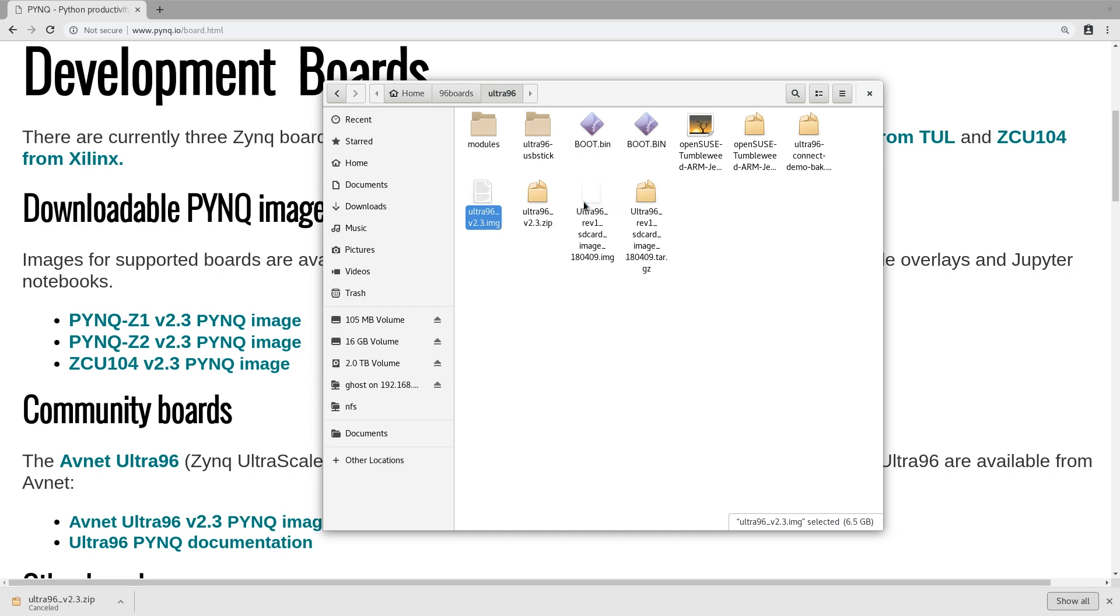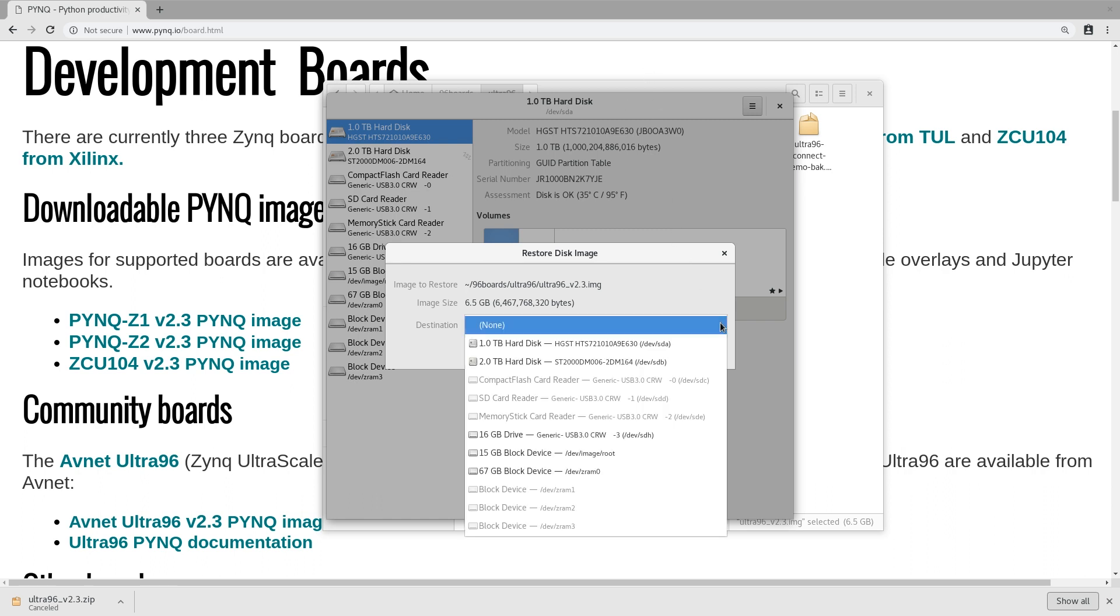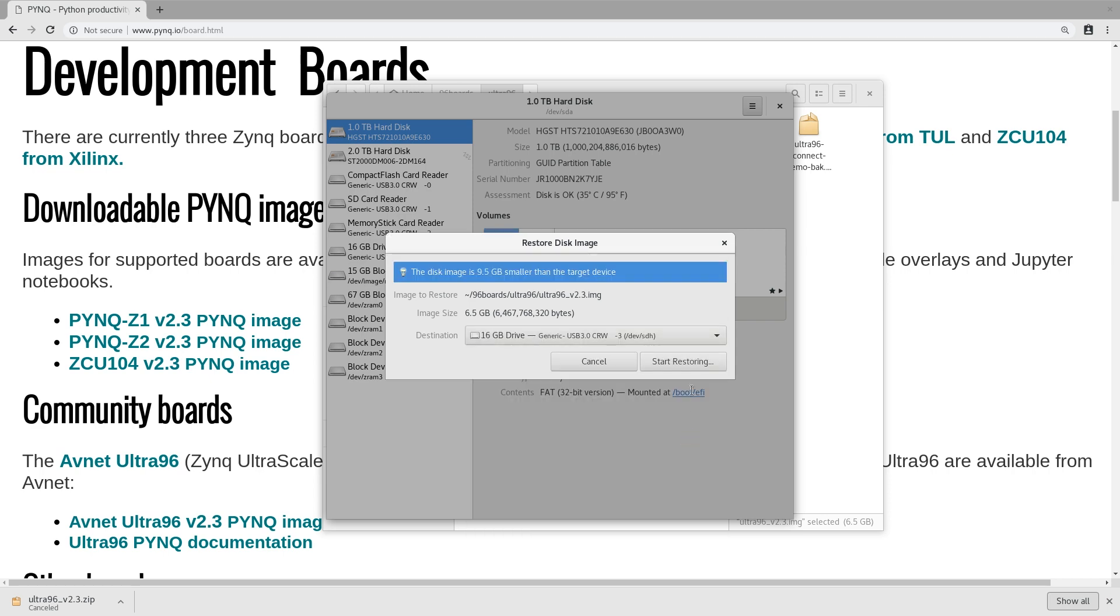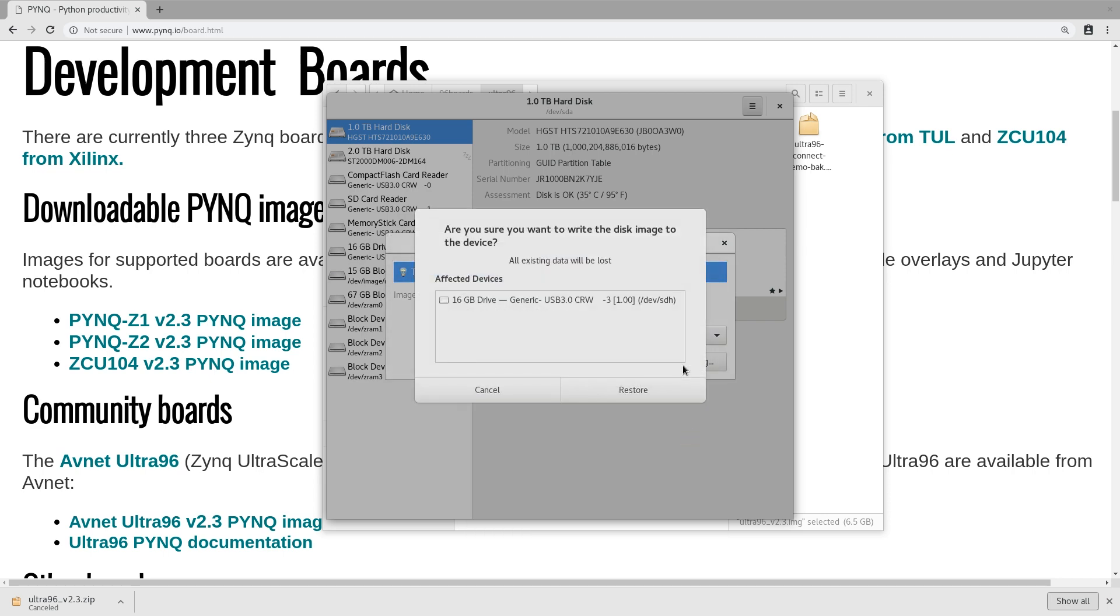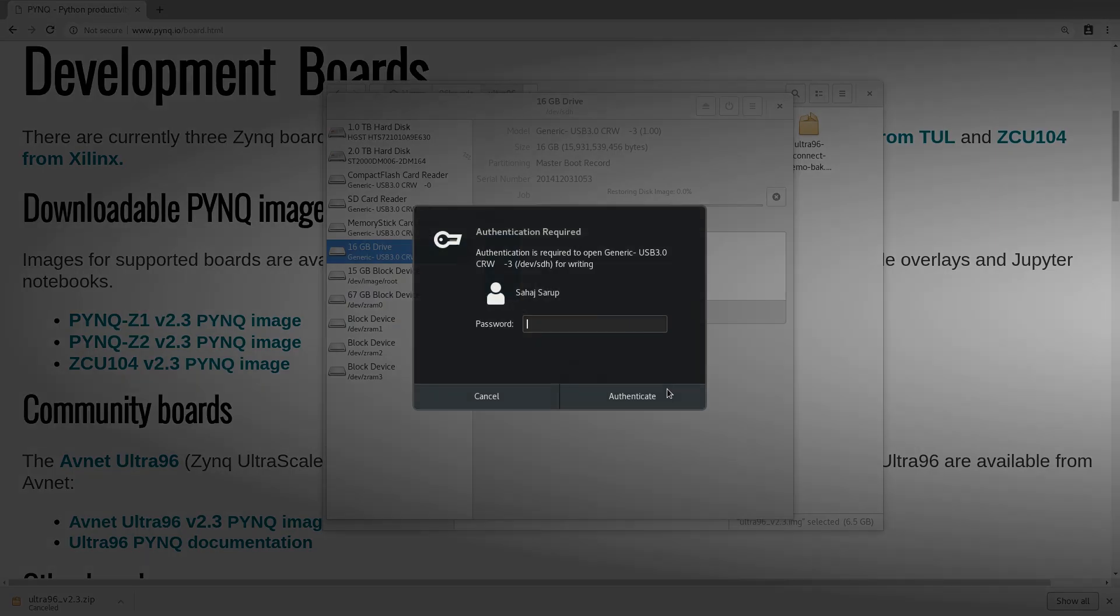Open with Disk Image Writer. You can use anything like DD command or Etcher or Win32 Disk Imager or whatever you want. This is just my way of doing things. Select the 16 gigabyte drive there and select start restoring. This is going to take a while.